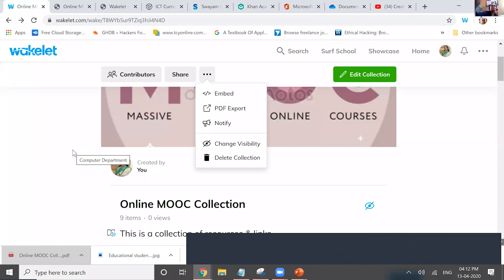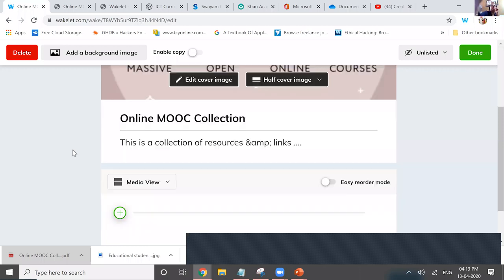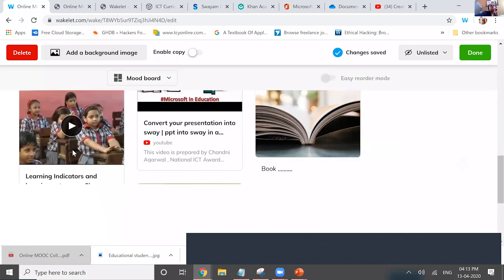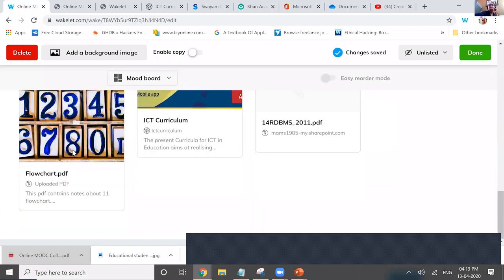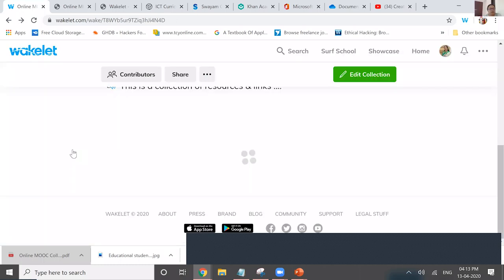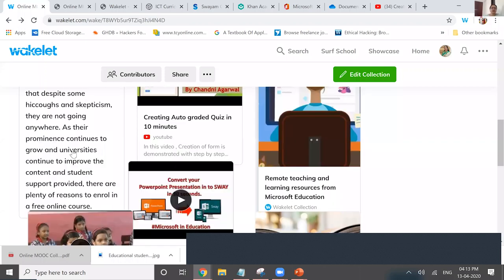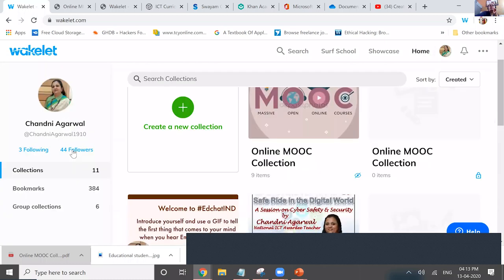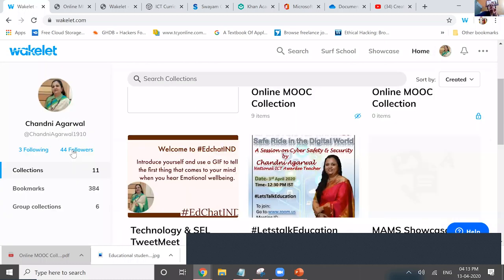The View option allows different layouts for the collection. For example, Mood Board view shows the content in a visual board format. These are different display views of the Wakelet collection. To embed into a blog — select the Embed option, copy the embed code, go to your blog HTML editor, paste the code there, and the Wakelet collection will automatically appear as a preview on your blog page.